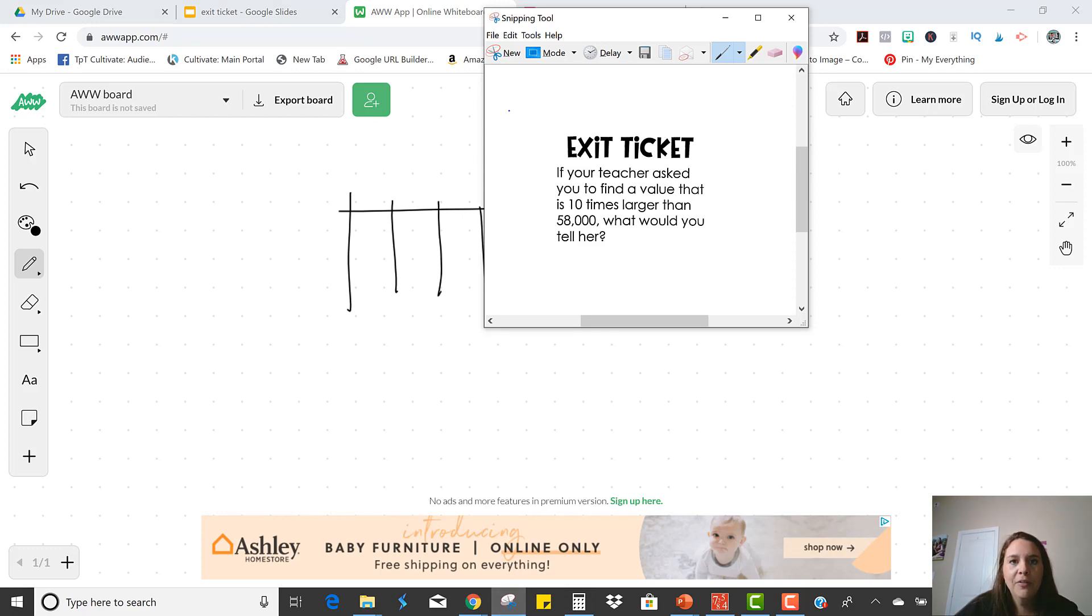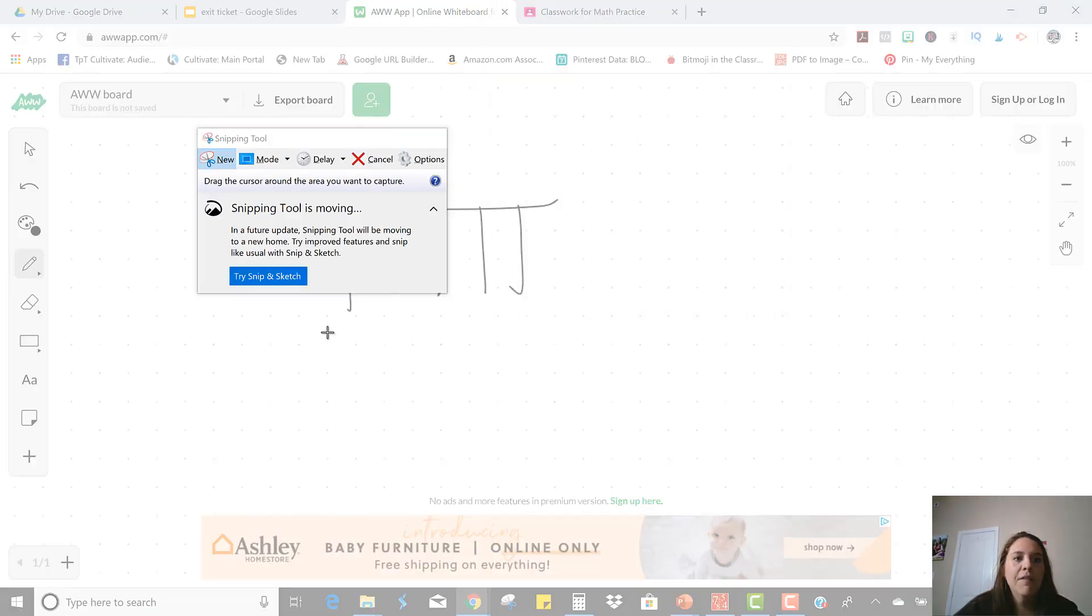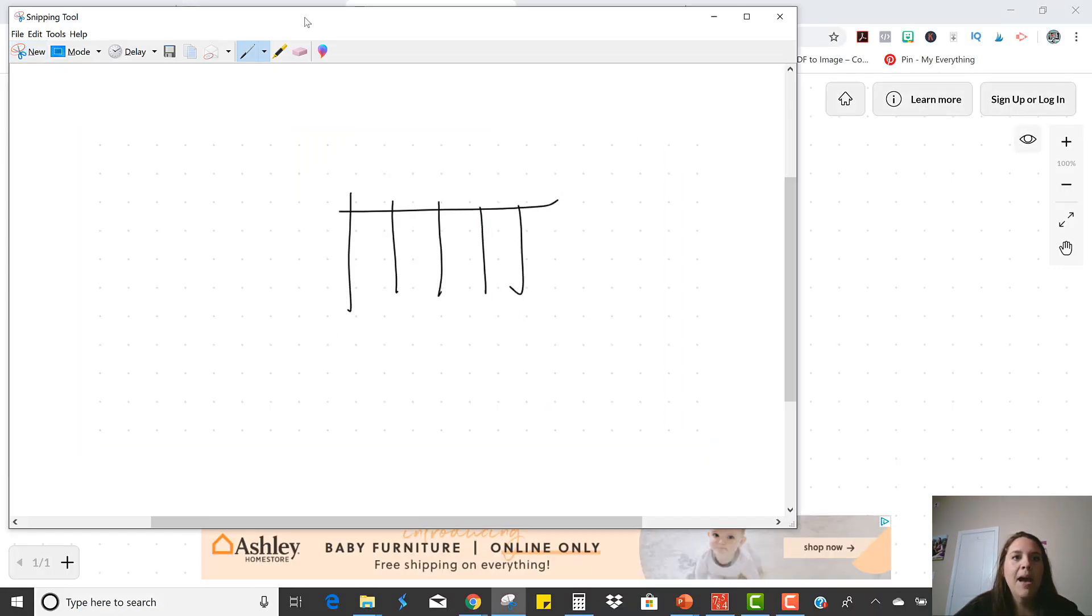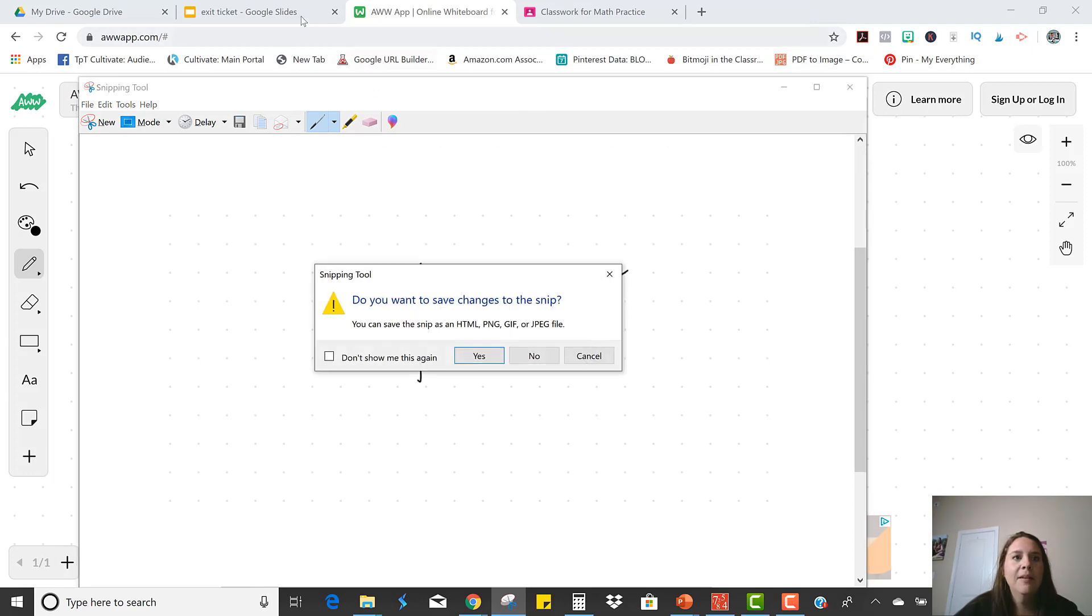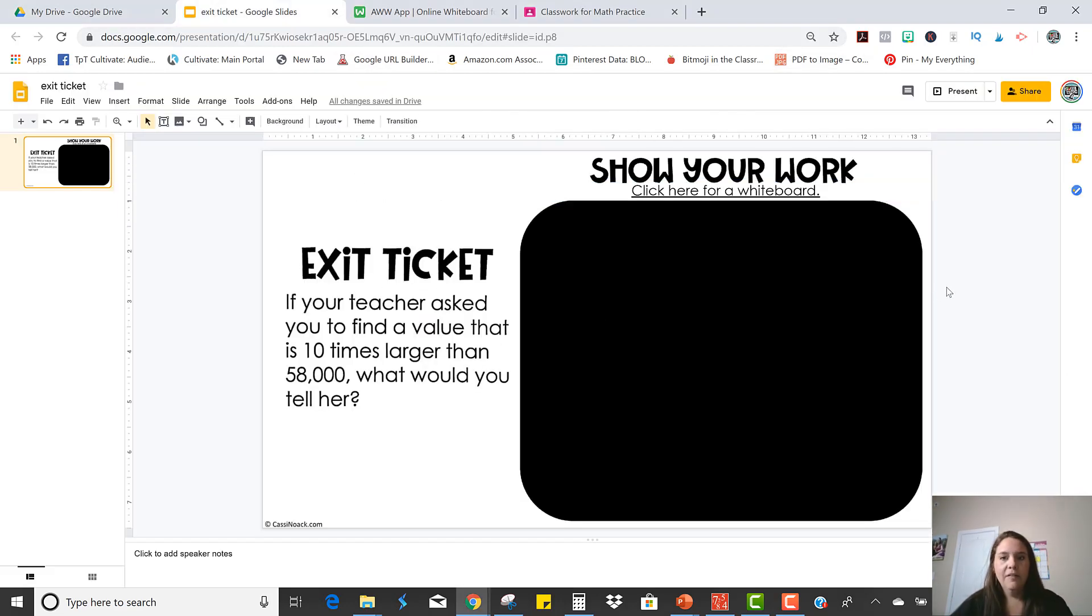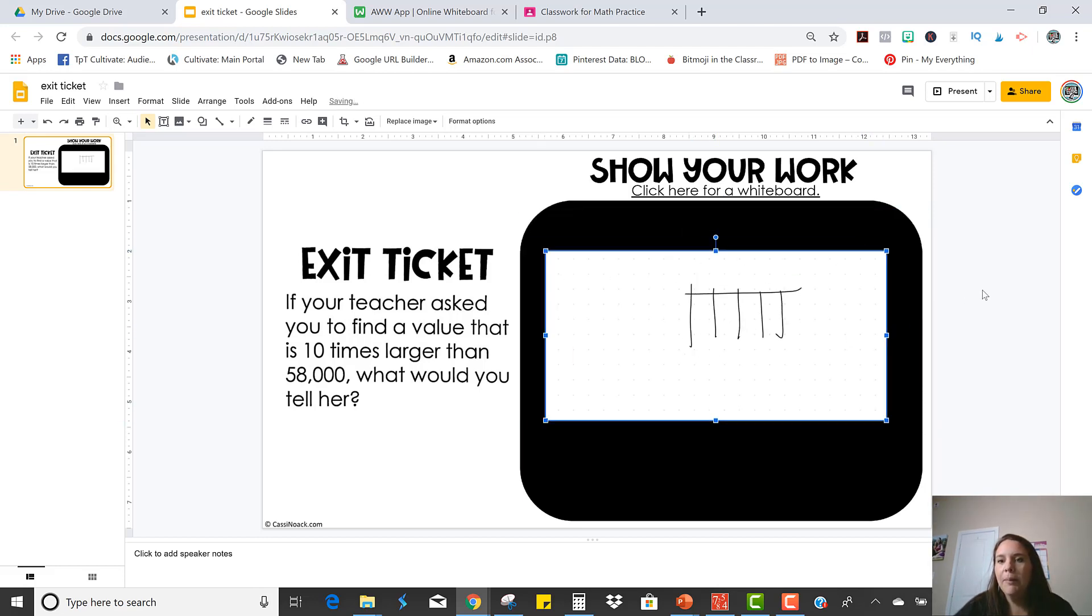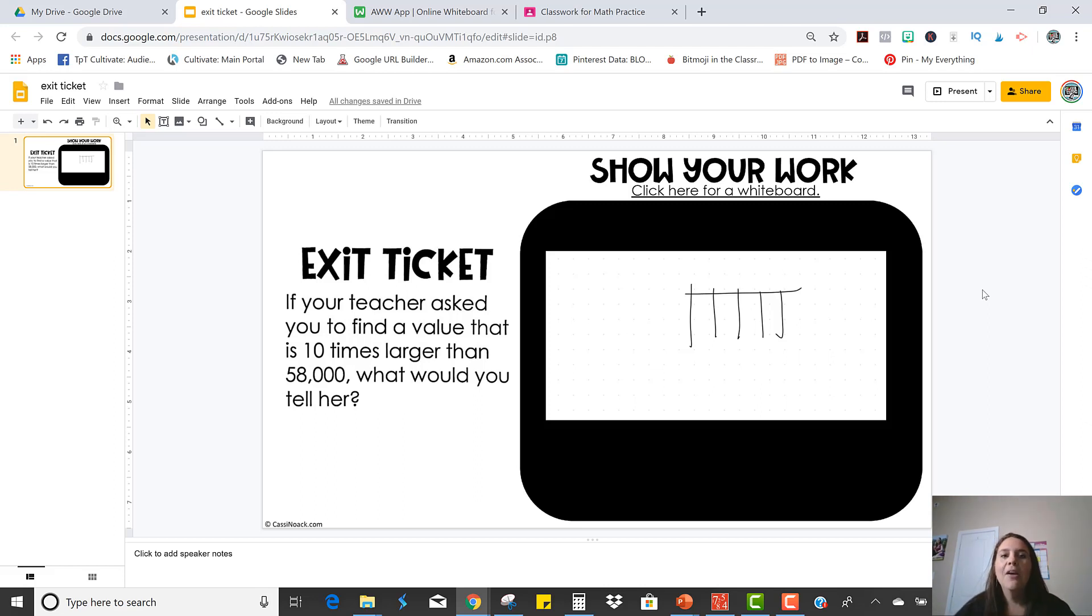all they have to do is take a screenshot of their work and then come back and paste it right onto the slide and resize it to fit in. And then there's their work that they were able to show. And you'll be able to access this and look at all of it right from your Google Classroom.